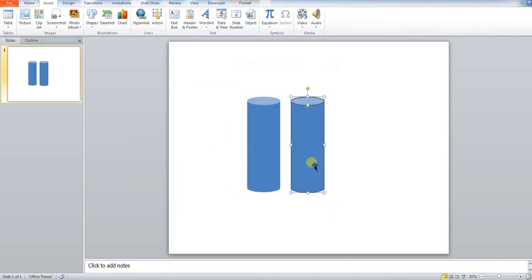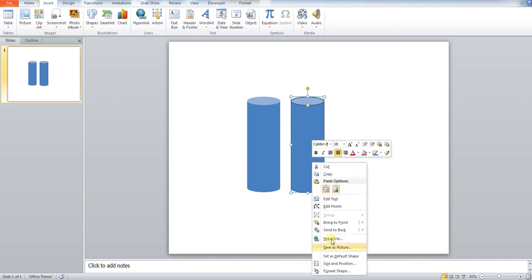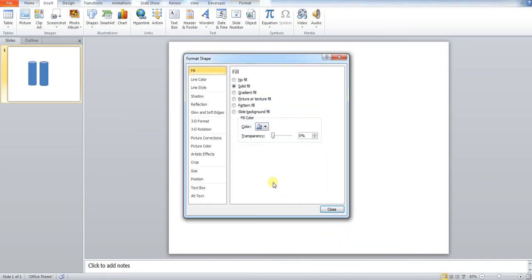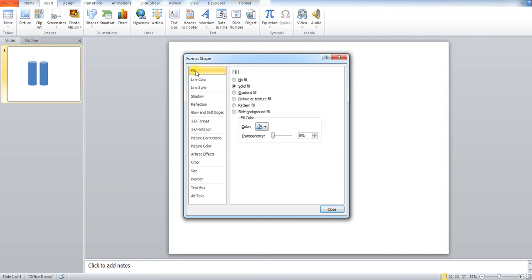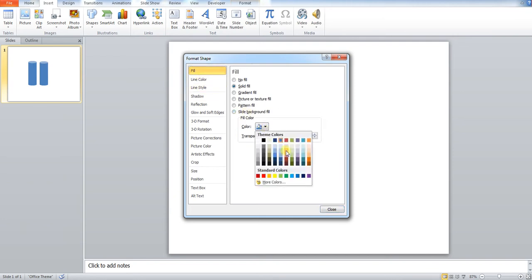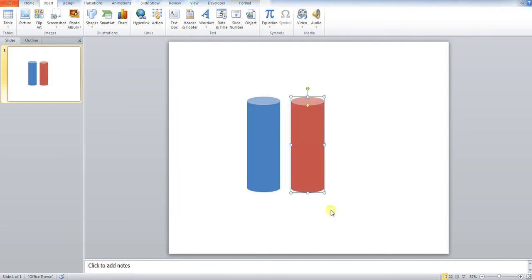I'm then going to do something very similar with my next can. I'm going to format shape, but I'm going to change the color to my secondary color. Line color, no line. And fill, I'm going to change to red.